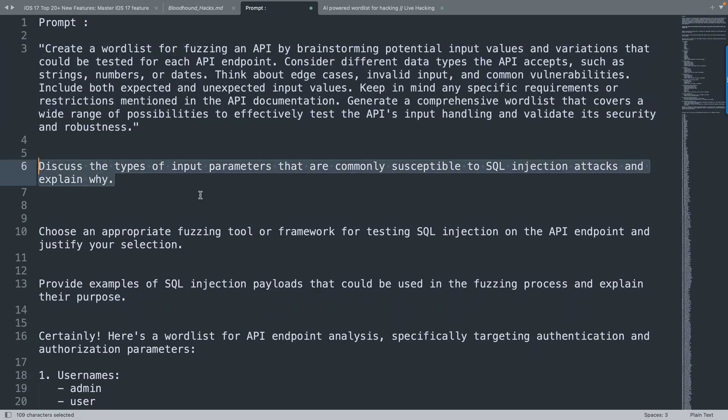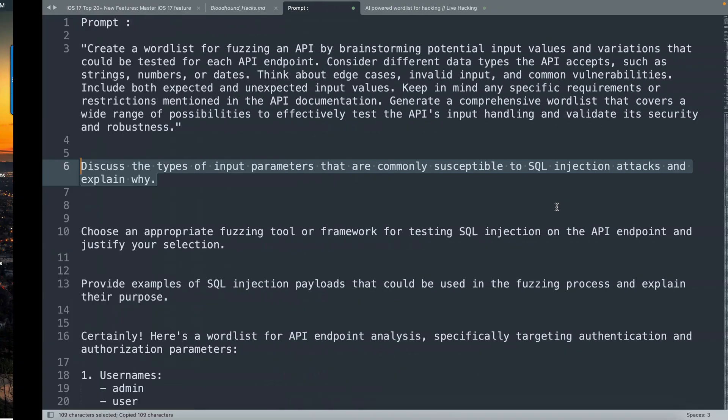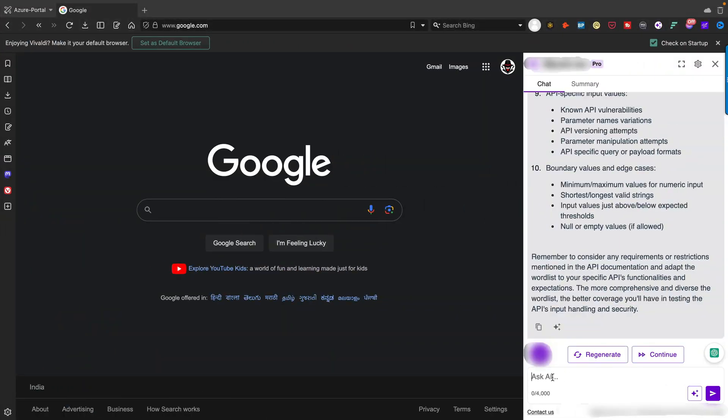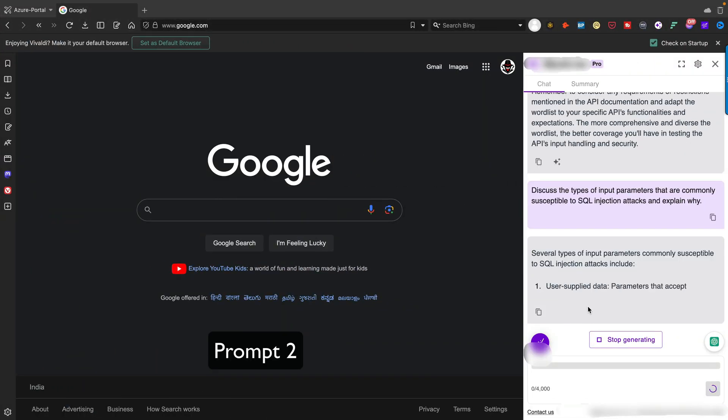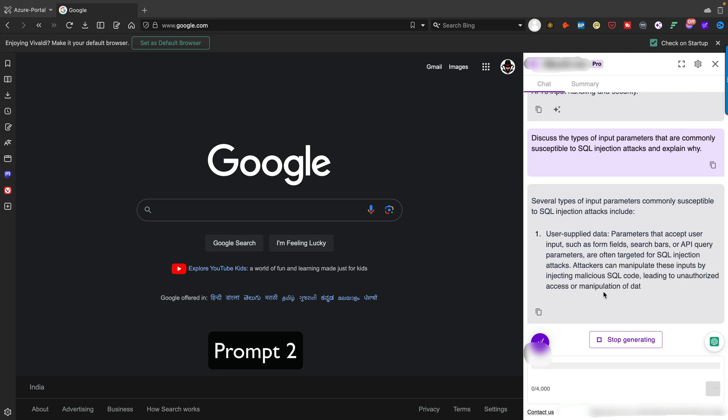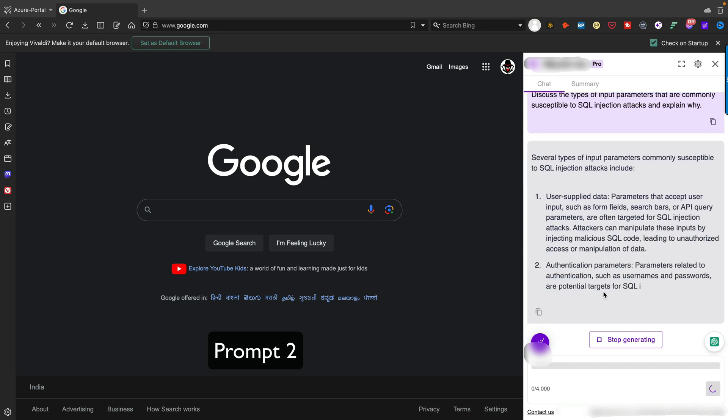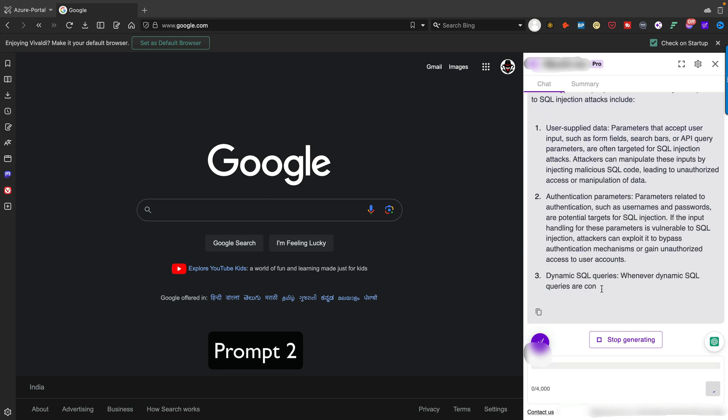The second part: discuss the types of input parameters that are commonly susceptible to SQL injection attacks and explain why. This is the second prompt I've written that you can use for your testing. Simply paste it here.